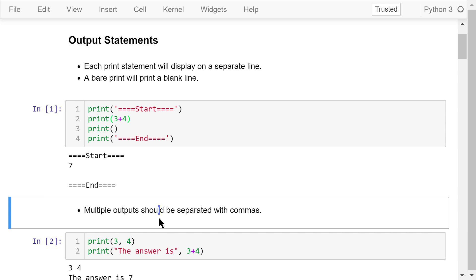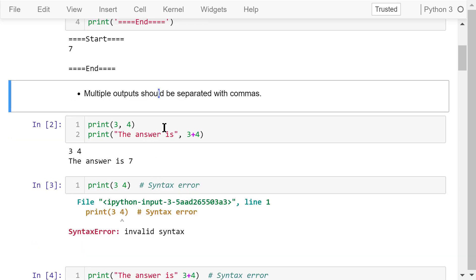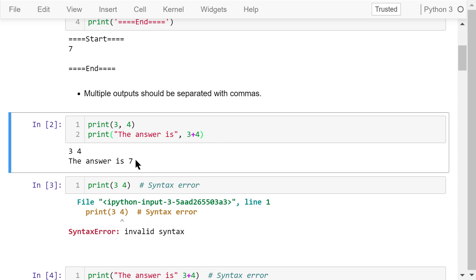Multiple outputs should be separated by commas. If we try to print two numbers, 3 and 4, separated by a comma, the printed result is separated by a space. We can also connect strings and a math operation with a comma, and the calculation result will automatically be placed behind the string.